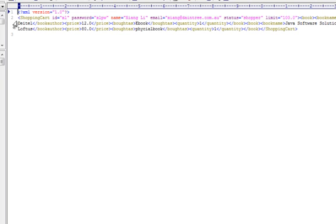In my case, I've got a shopping cart and I've got a list of attributes: the ID of the person, the password, the name, the email address, their status (are they a member or a casual shopper), their spending limit. This is totally arbitrary—I can put just about any attribute I feel like. What does matter is that whatever attributes I do put in there should make sense to me or to the program or application I'm writing.